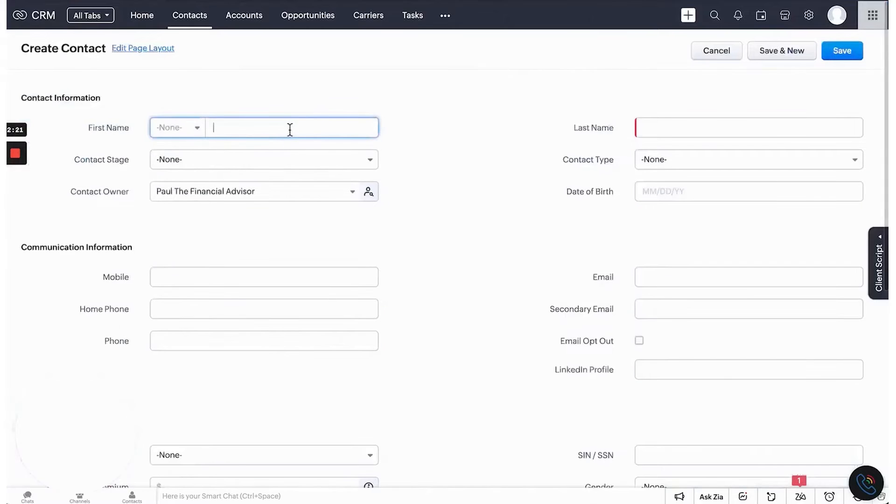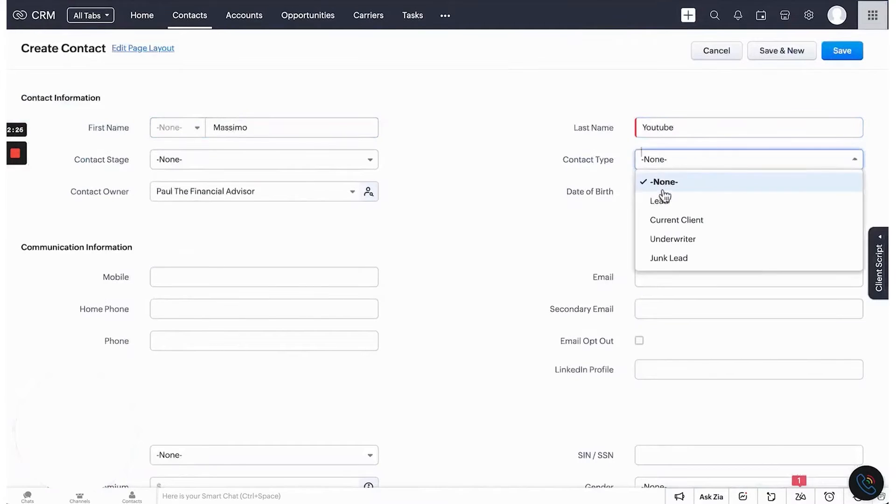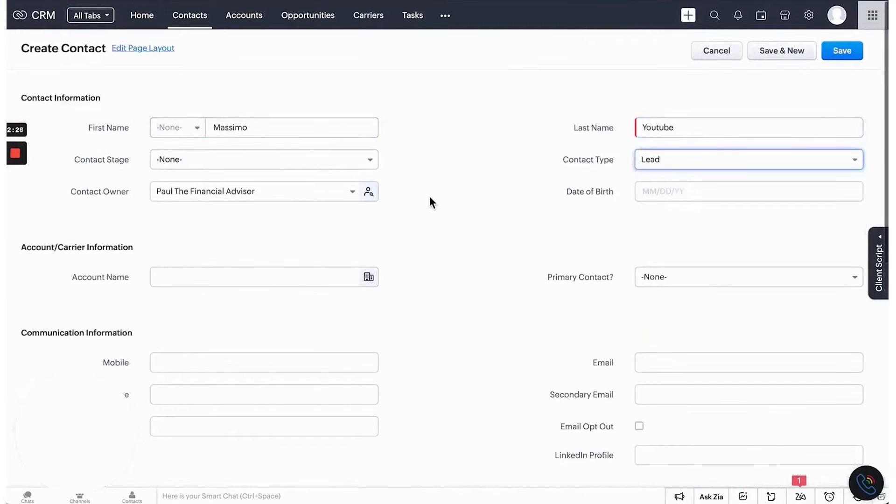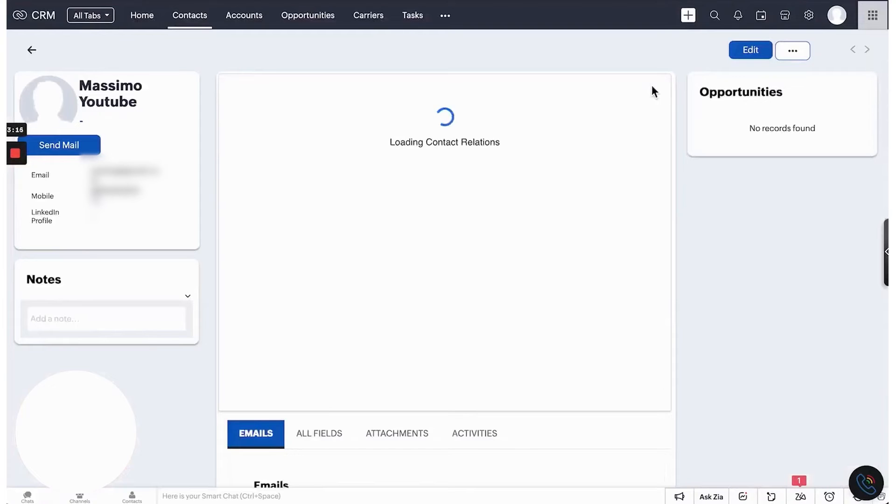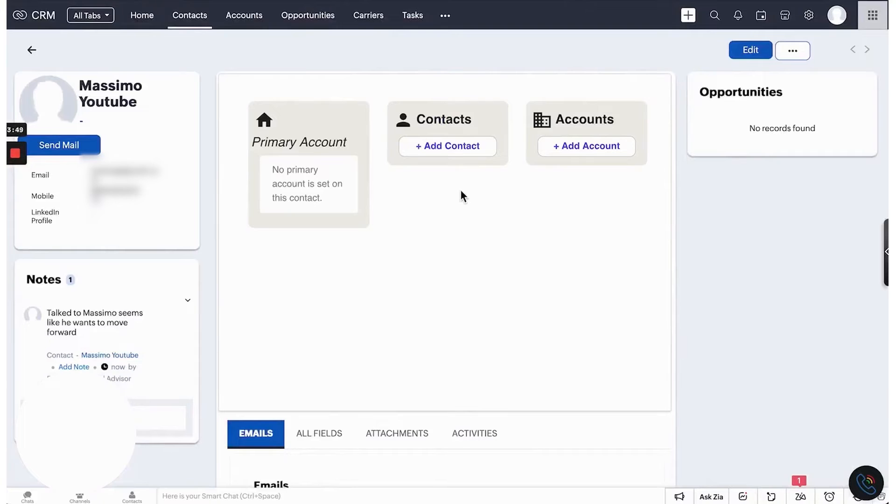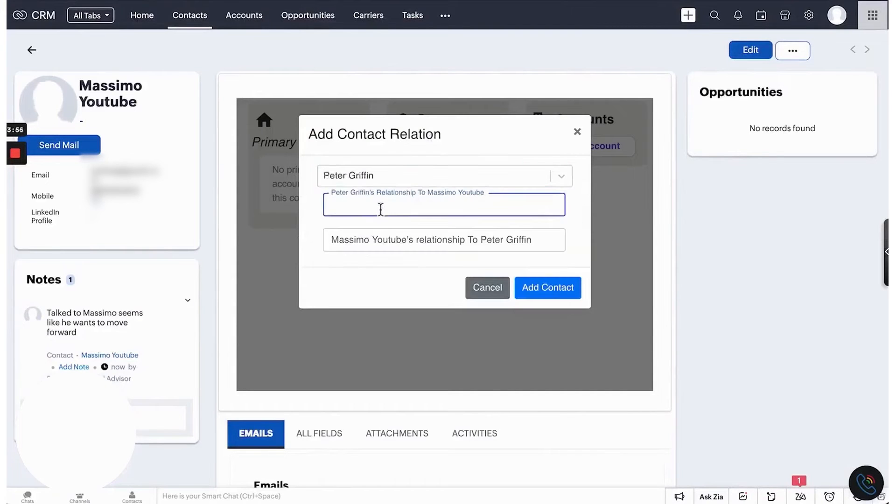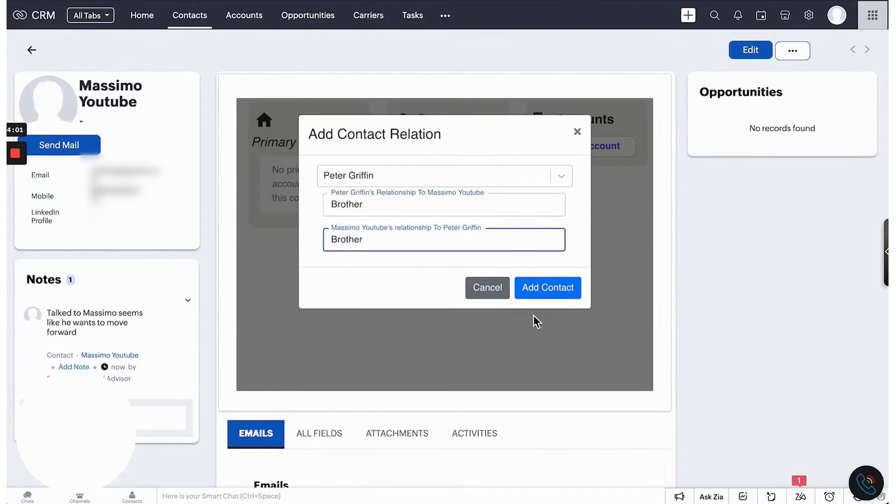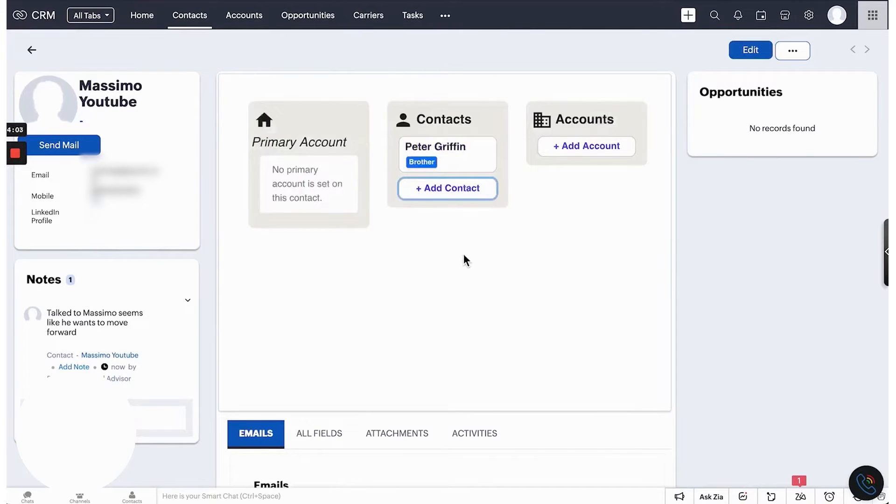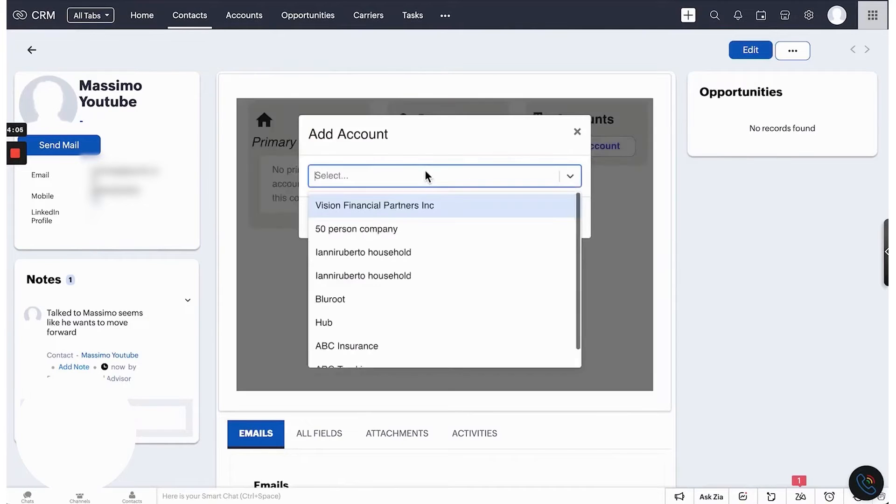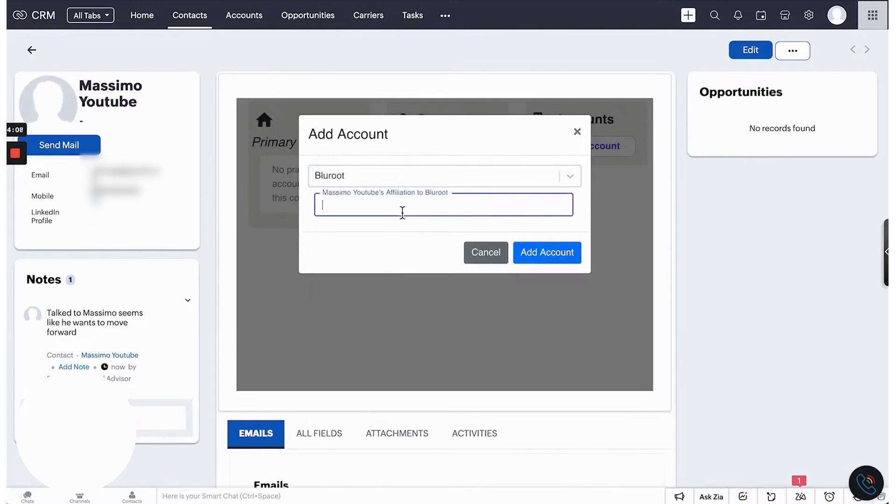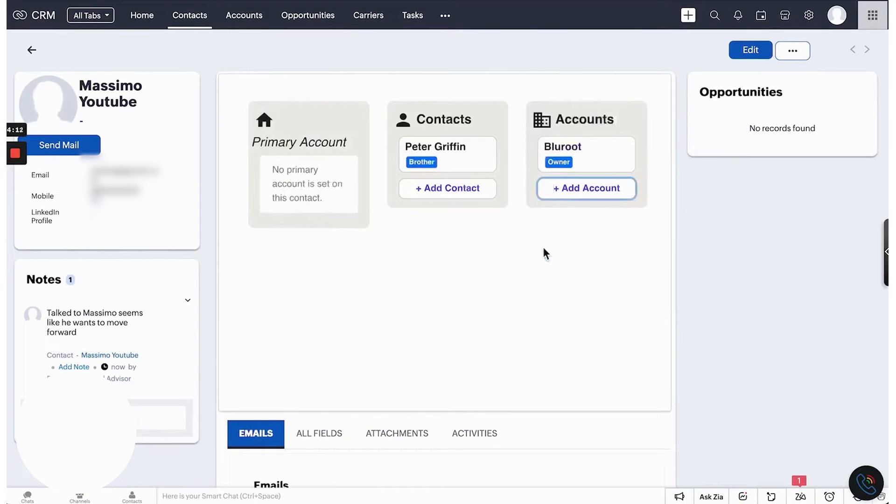Third, Zoho CRM. Zoho CRM offers accounting firms a powerful solution to streamline client management, automate workflows, and provide valuable financial insights. This centralized platform enables accountants to store detailed client information, including financial data and communication history, all in one place. With tools like contact and lead management, accountants can monitor their pipeline, track potential clients, and prioritize high-value leads effectively.